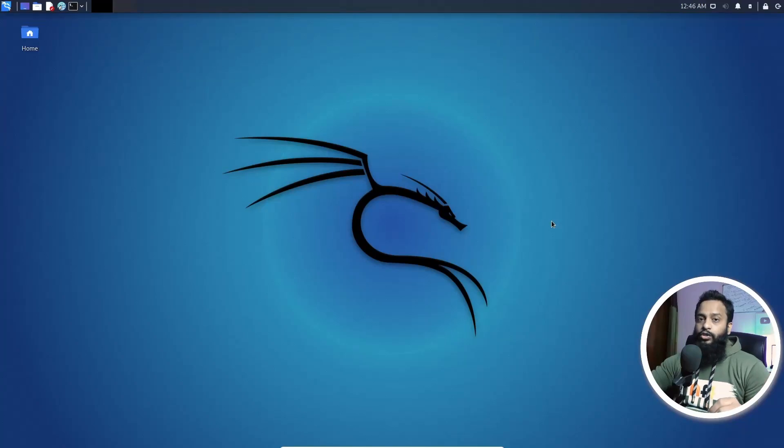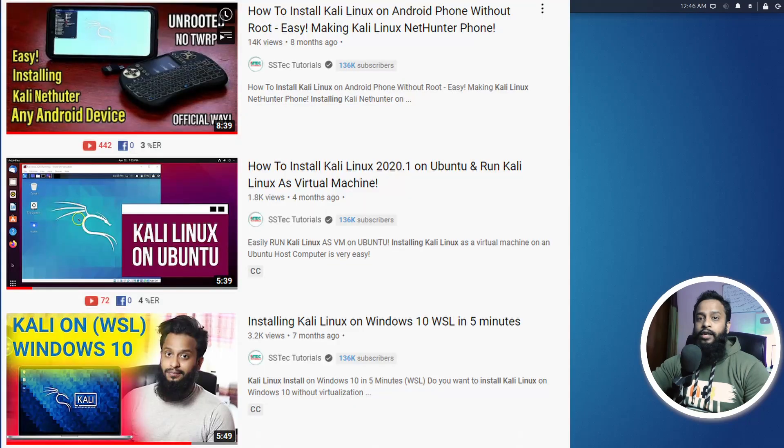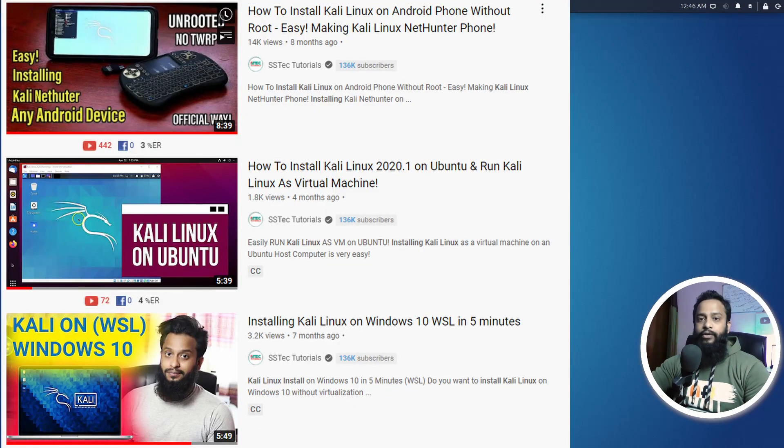So guys, there are lots of videos on my YouTube channel about running Kali Linux as a computer using the virtual machine, WSL, or even with the Android phone.